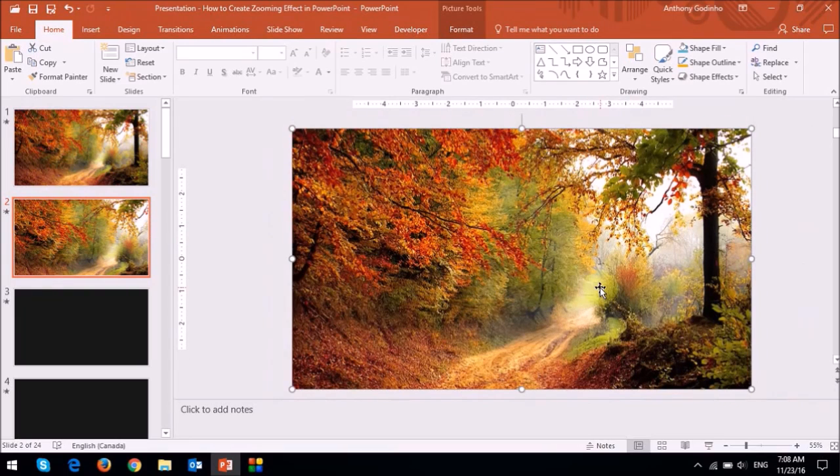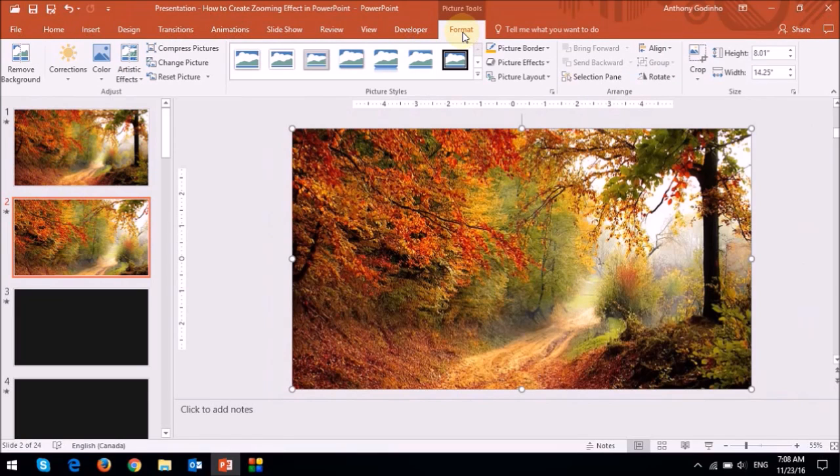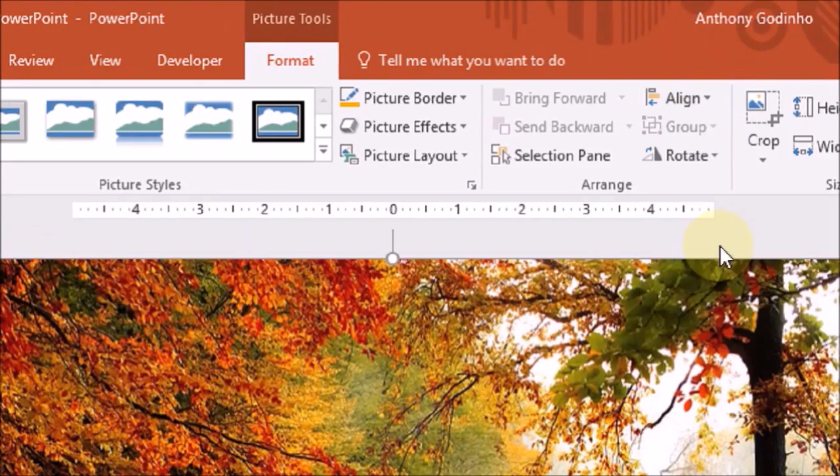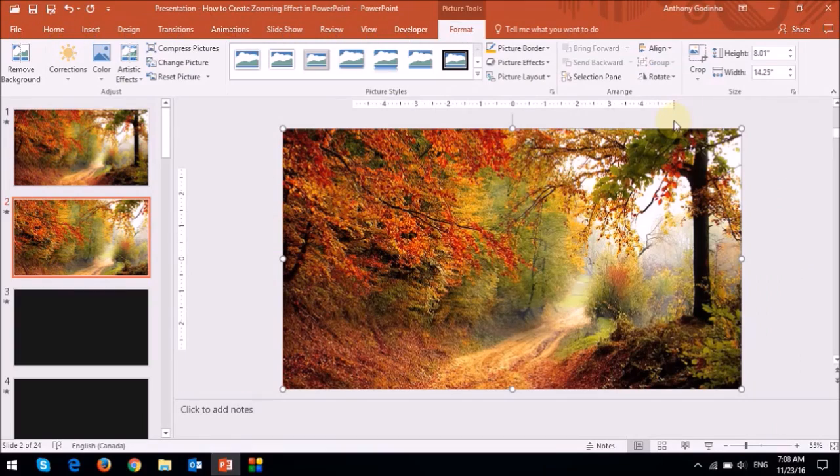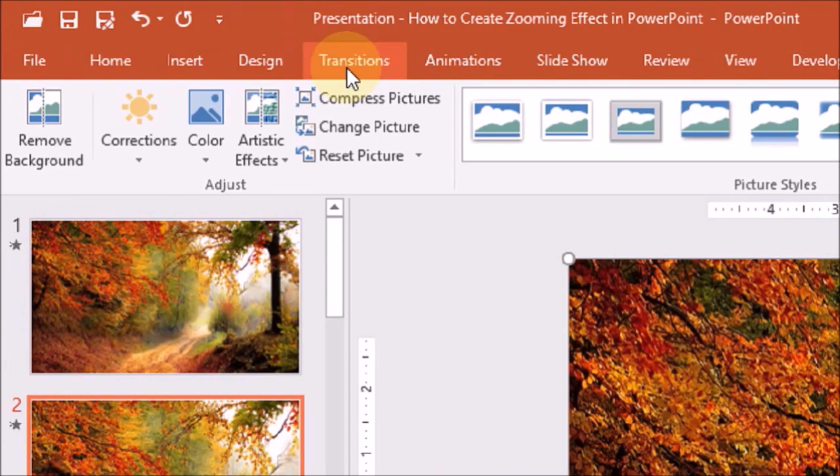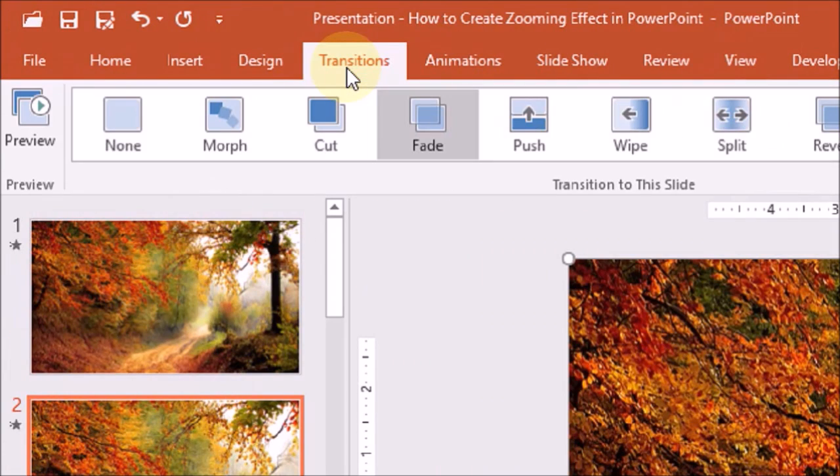Next I'm going to align the picture so it's in the center. So I'm going to use the format tab once again. And now it's time to apply the morph transition. So I'm going to go to the transitions tab which is right up top here. And then I'm going to choose morph.